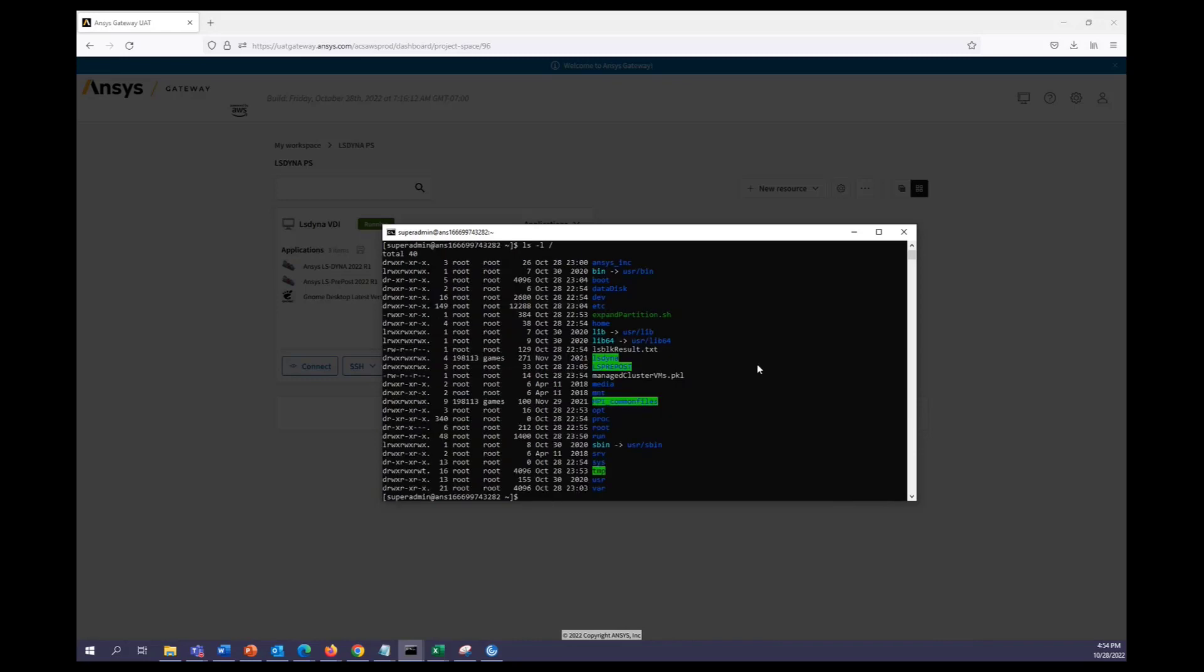Under the root directory we'll see where LS Dyna is installed, as well as the LS PrePost and the MPI. Now all licensing and environments are already set, so we can go ahead and run LS Dyna right away.